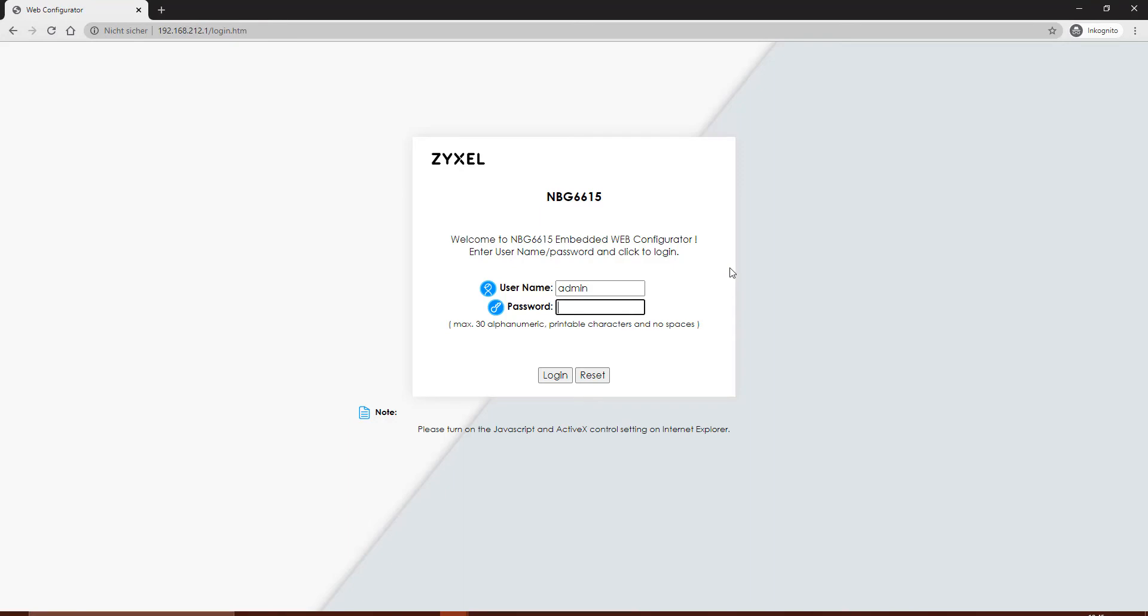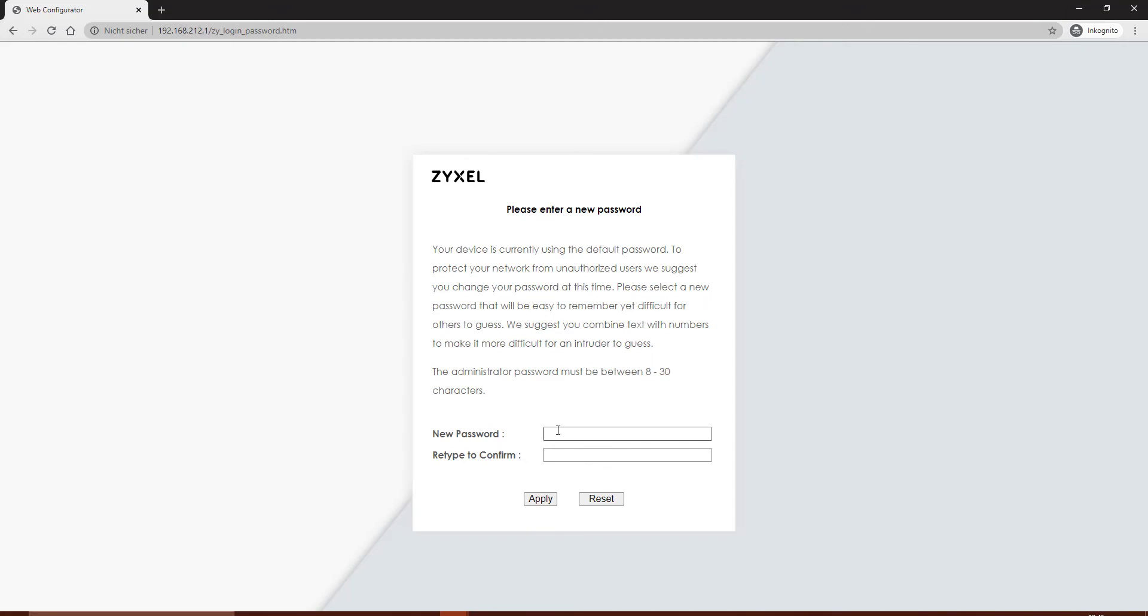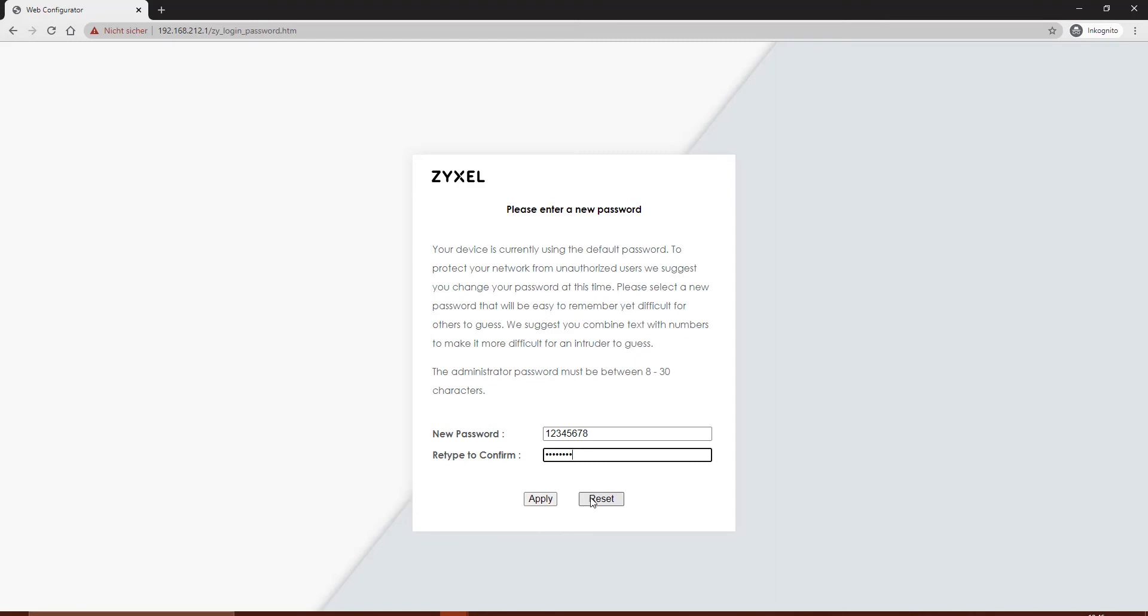Let's have a look at the configuration screen of the device. Make sure that you connect to the correct address, 192.168.212.1. The credentials are username admin and 1234 to log in. Then you have to change the password. Use one with 8 to 30 characters with no specific signs.